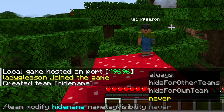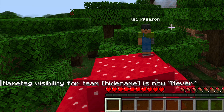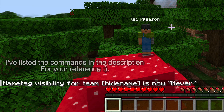Press enter, and now any player in that group won't display a name tag above them. This is also the same command you will use to turn the name tag back on at any time by selecting 'always' instead of 'never'.